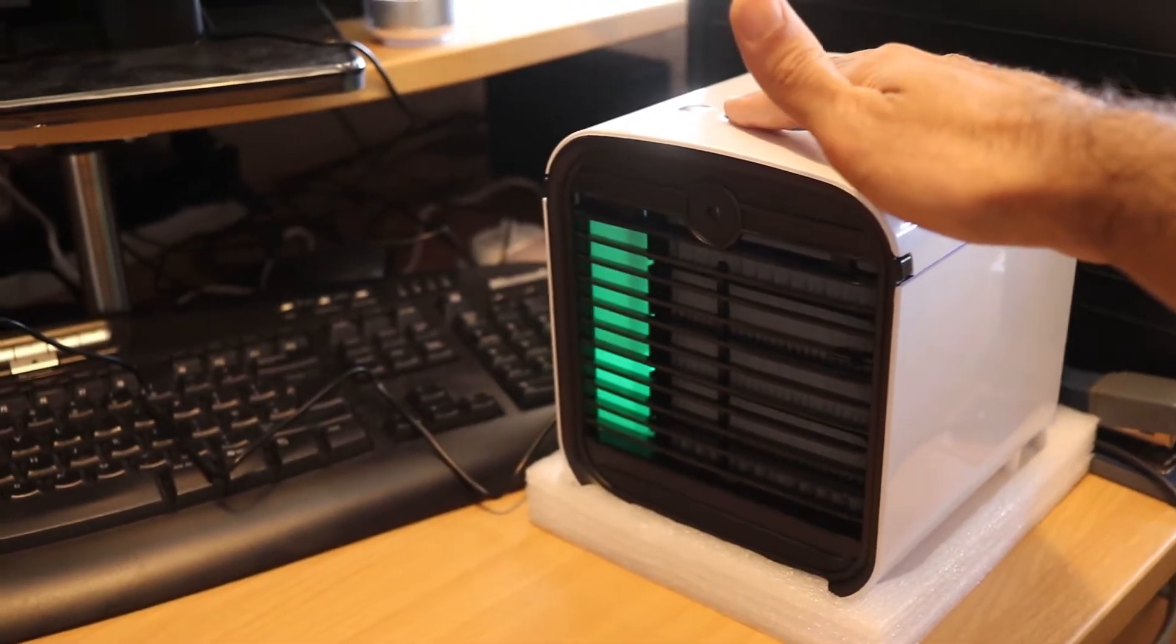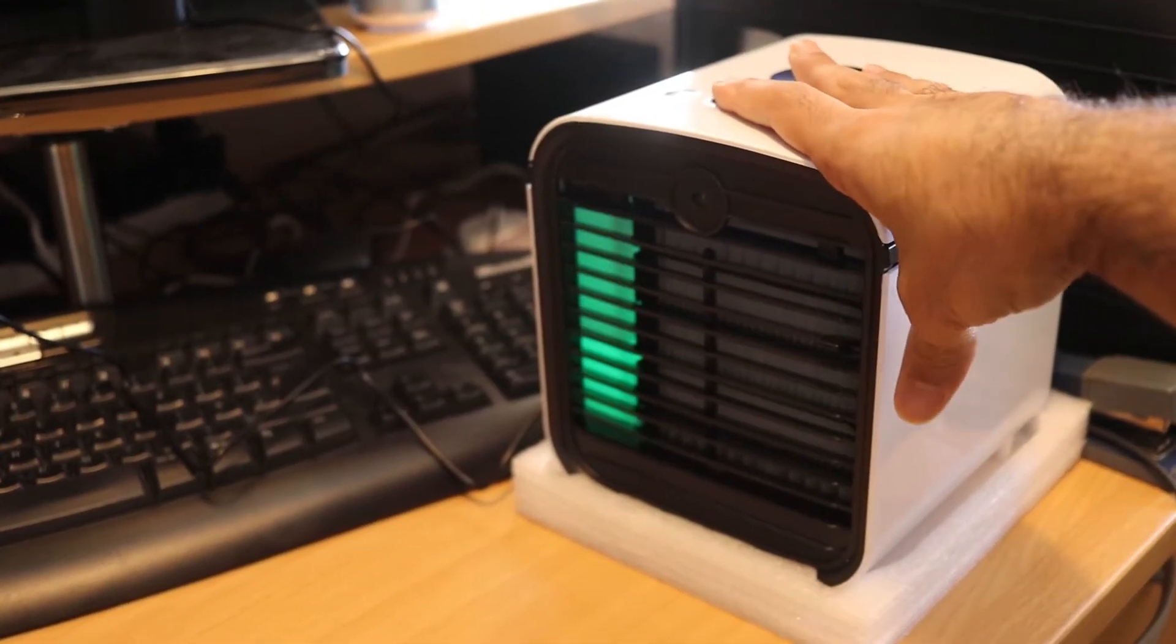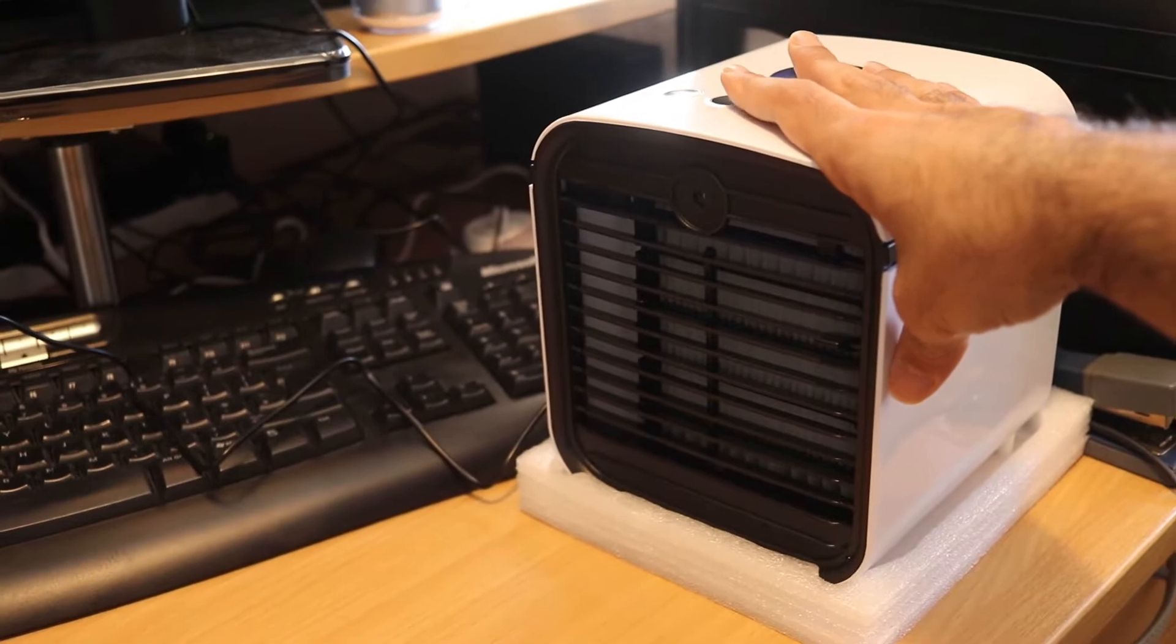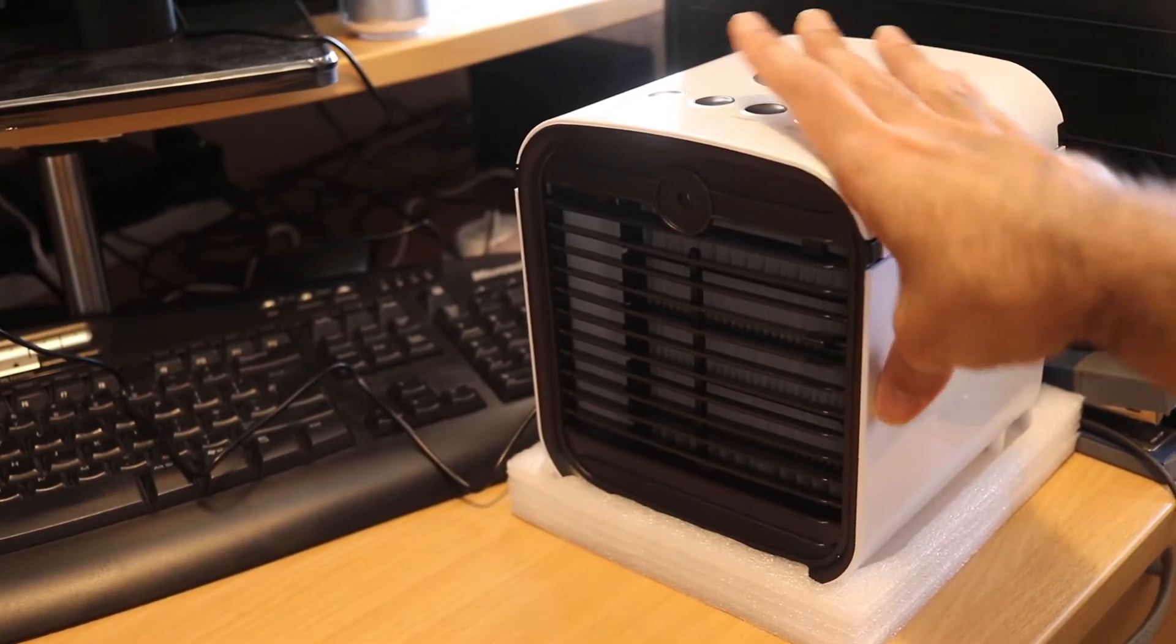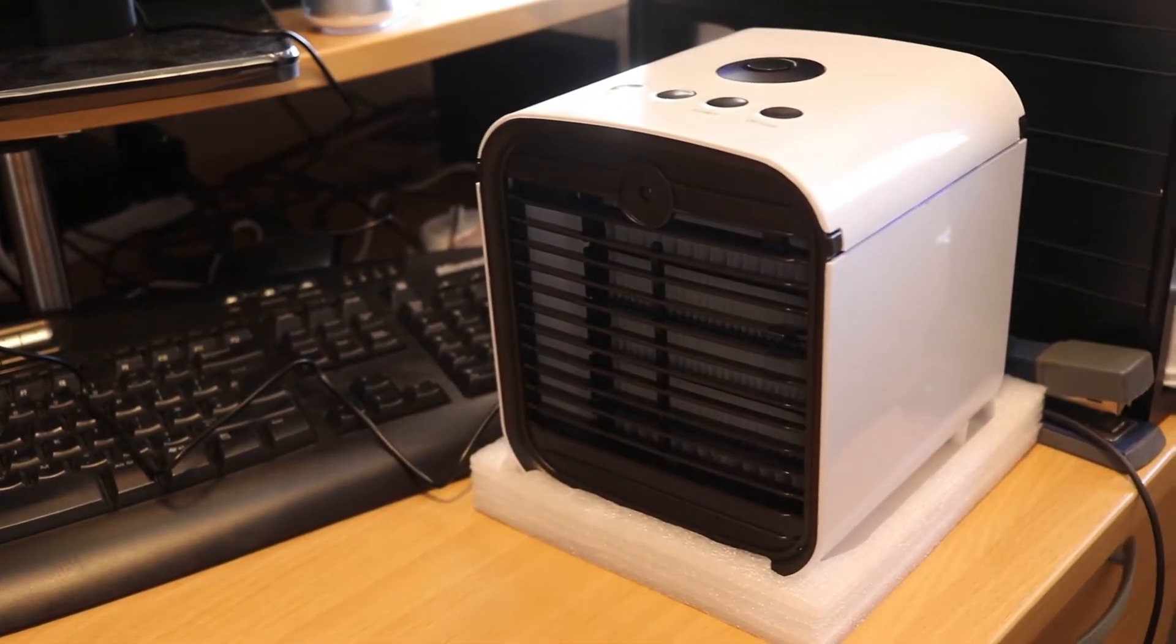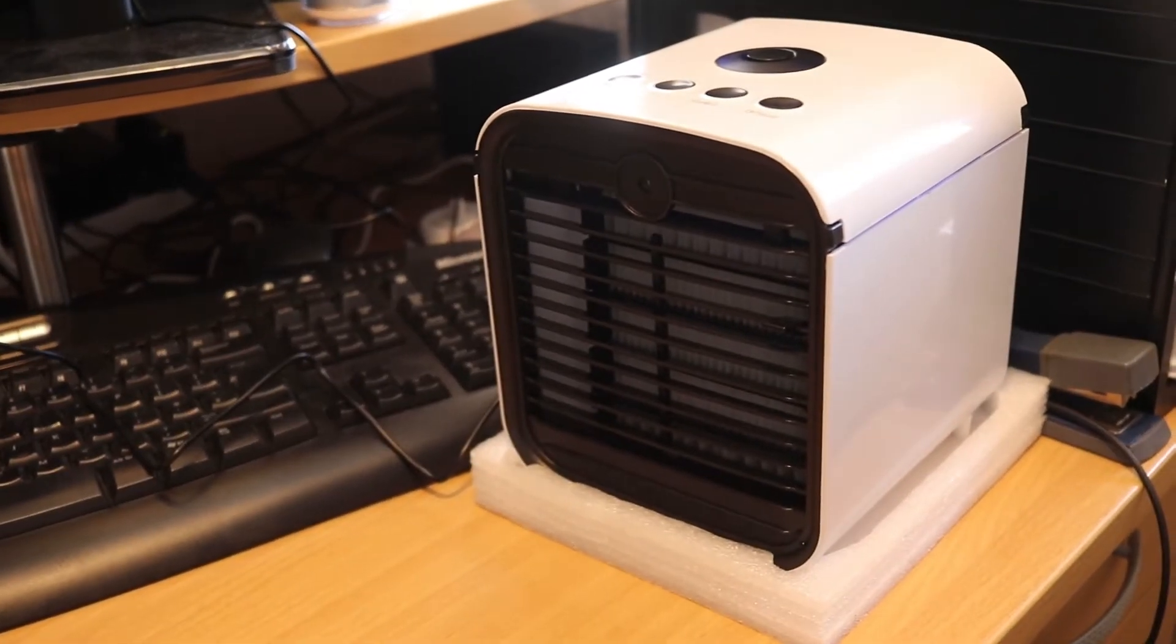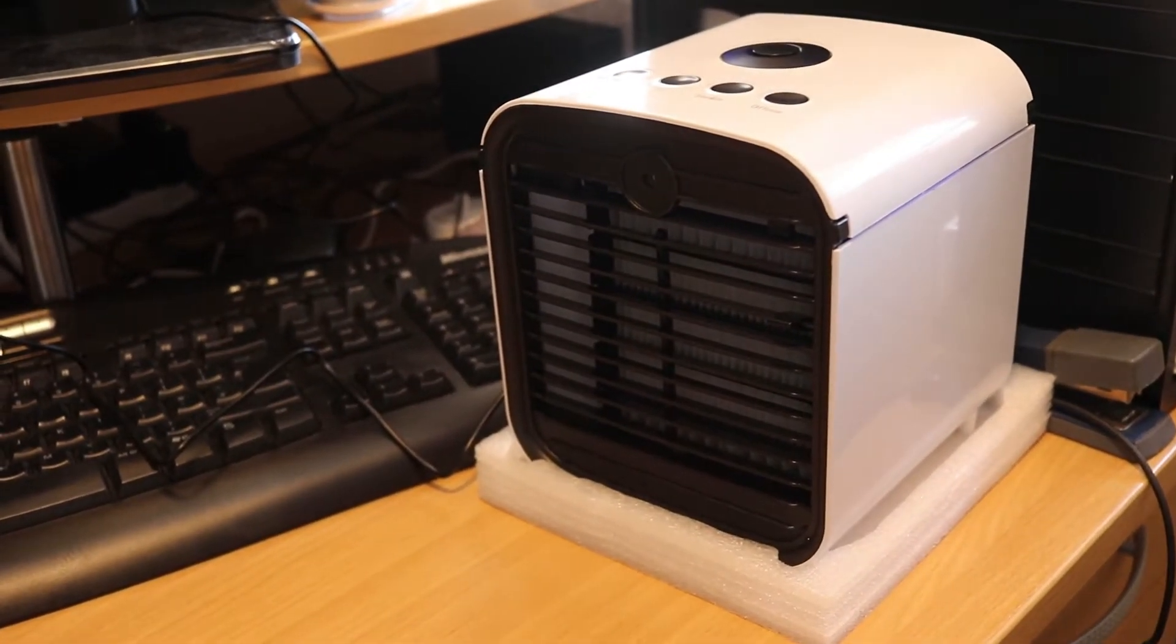And the LED light. See, if I press this it blinks. If I press it again, it turns off. So if you don't like the light, you can just turn it off by pressing the LED button on the top.